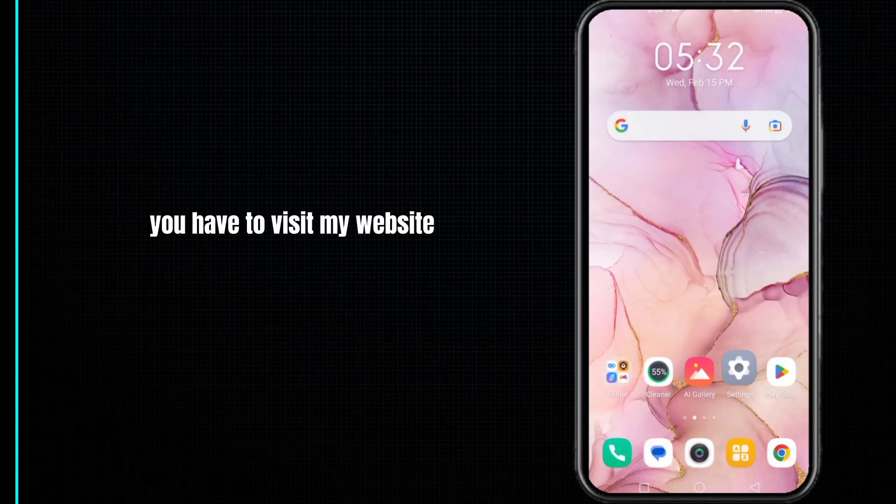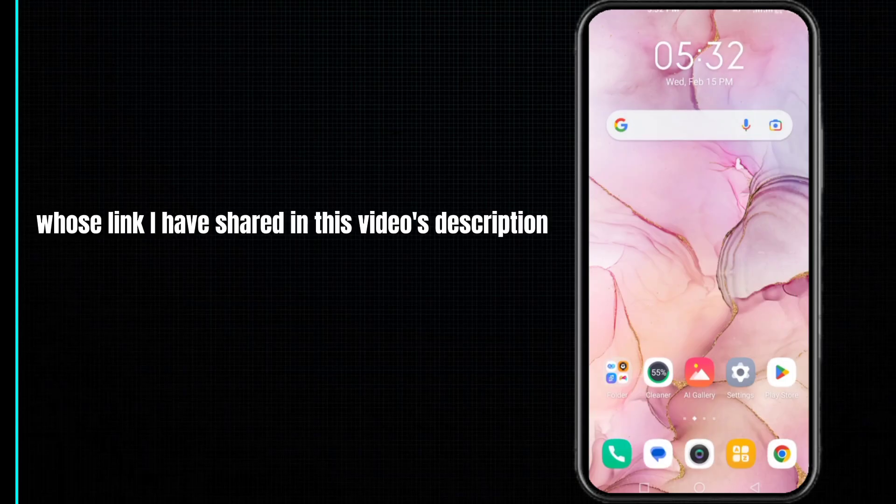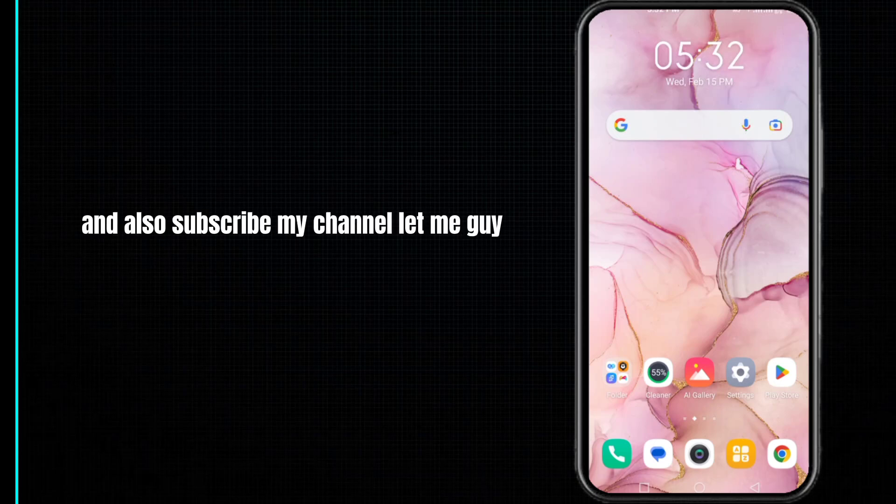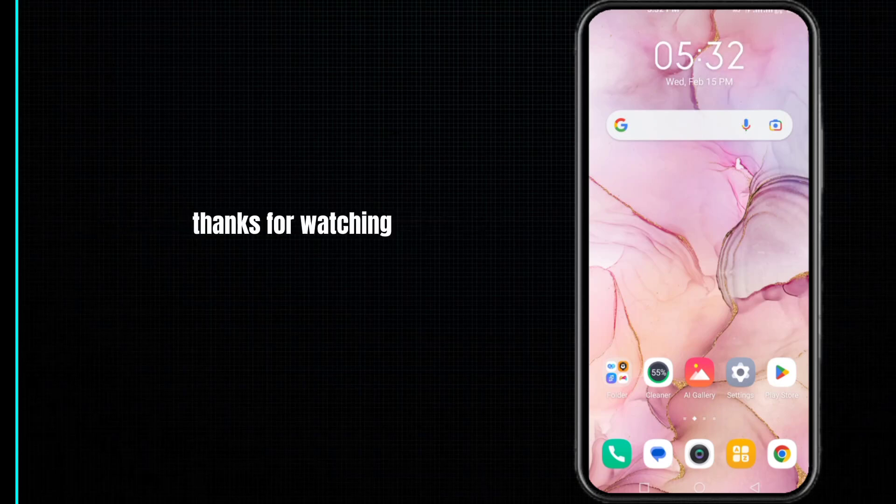For more information, you have to visit my website whose link I have shared in this video's description. So give this video a big thumbs up and also subscribe my channel. Don't forget to leave a comment below. Thanks for watching.